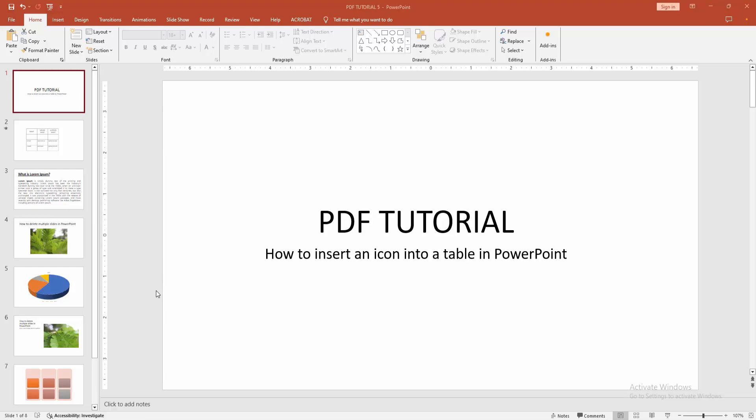In this video, I am going to show you how to insert an icon into a table in PowerPoint. Let's get started.